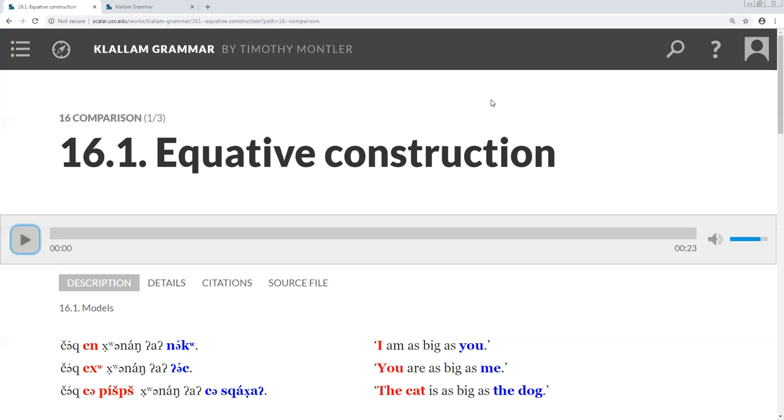When this is combined with the equative clause, we get Huanang-tsin-a-shtung-an, Huanang-a-nuk, I walk as fast as you.